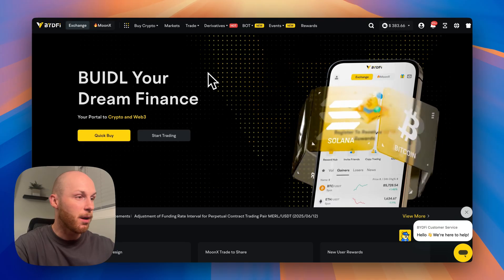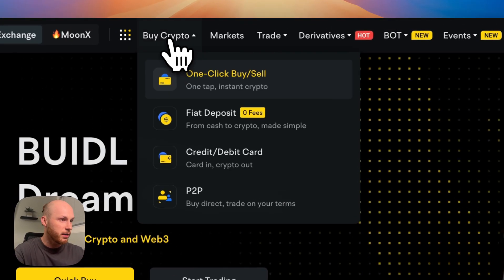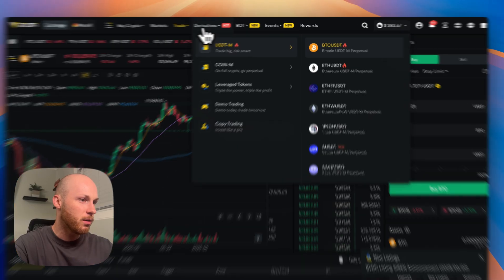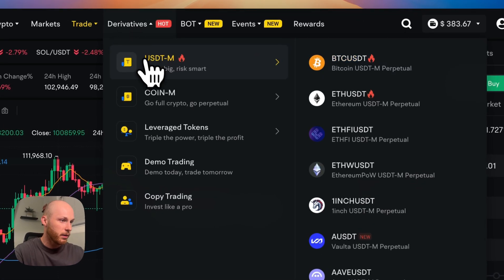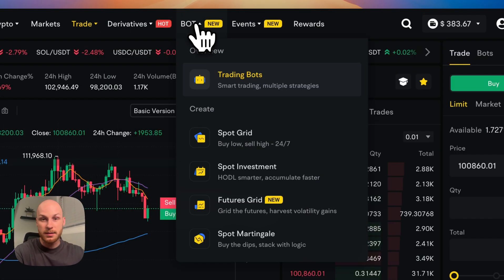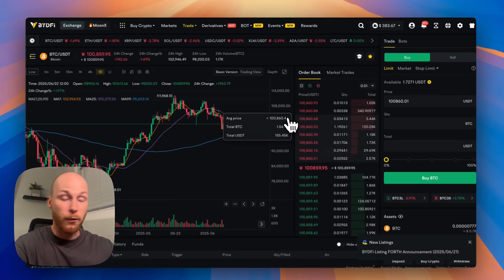The third thing BideFi offers is advanced trading tools, which includes spot trading, and then you also have derivatives and they just introduced advanced trading bots as well.